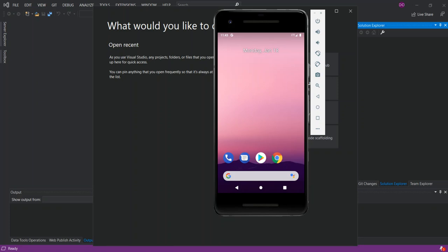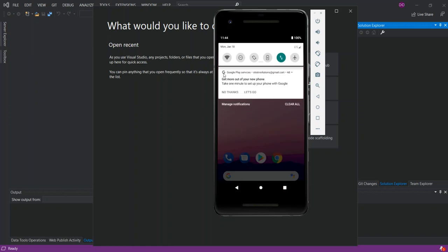Hello everyone, welcome back. In this video we will look at Android notifications in Xamarin.Android using Visual Studio 2019. Android provides two system control areas for displaying notification icons and information to the user. When a notification is first published, its icon is displayed in the notification area at the top left, just after the time. You can also draw down to view the notification information.